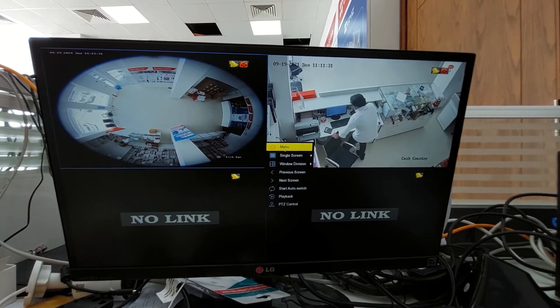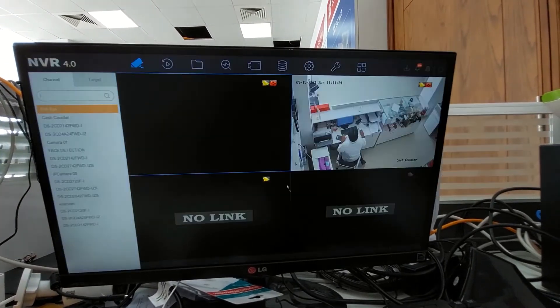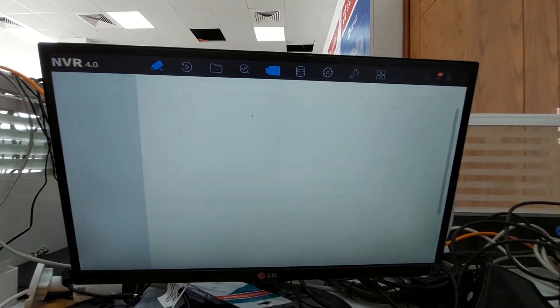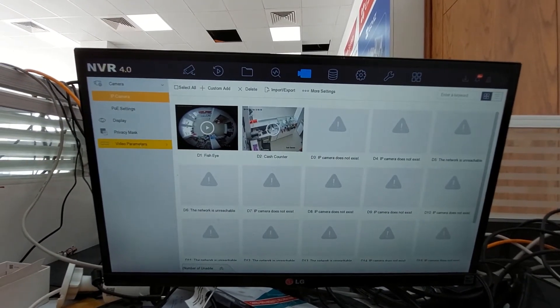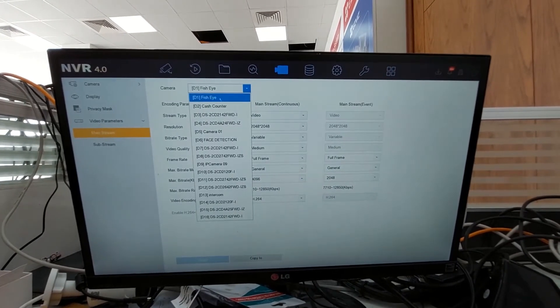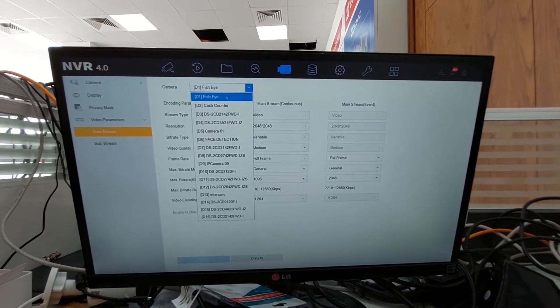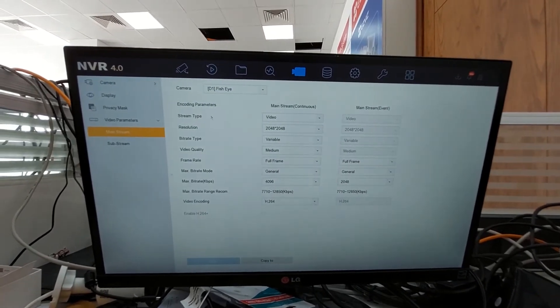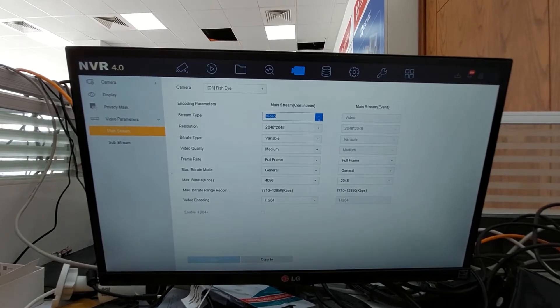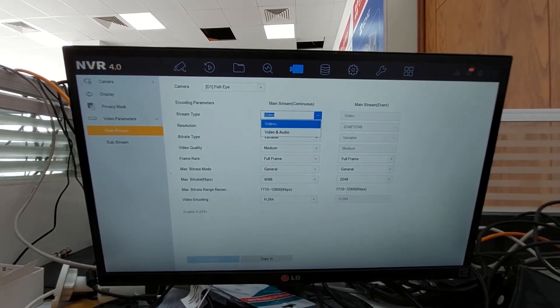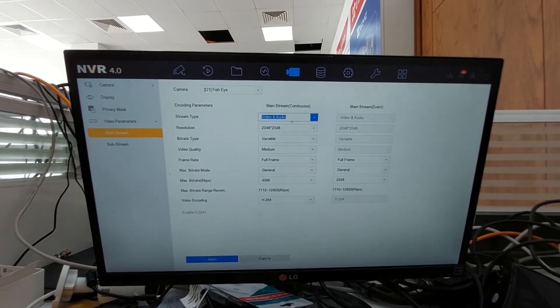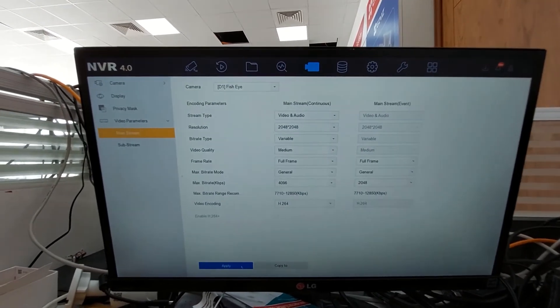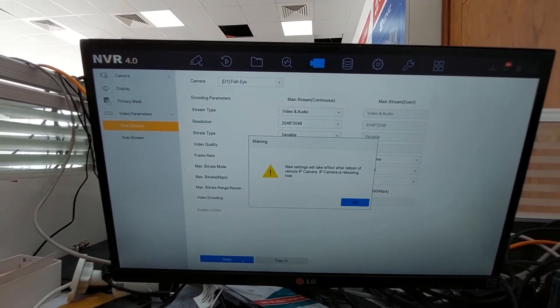Go to menu, login, go to camera, and go to video parameters. Select the camera which has the mic. Go to this stream type and change the stream type from video to video and audio. By default it will be video, so we have to change it to video and audio. Now after that, apply.